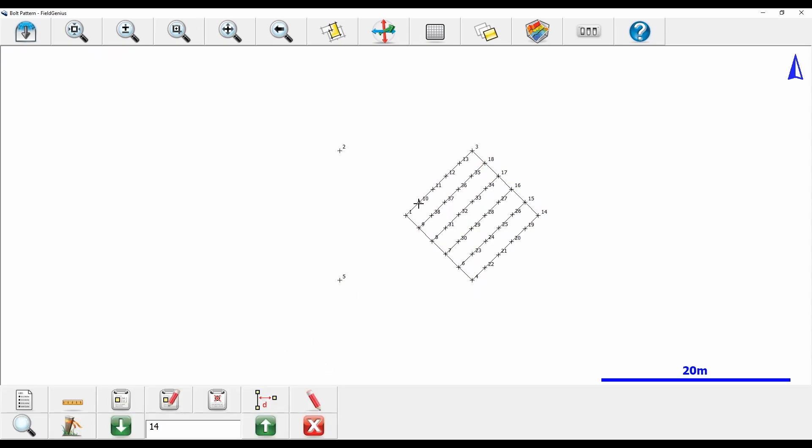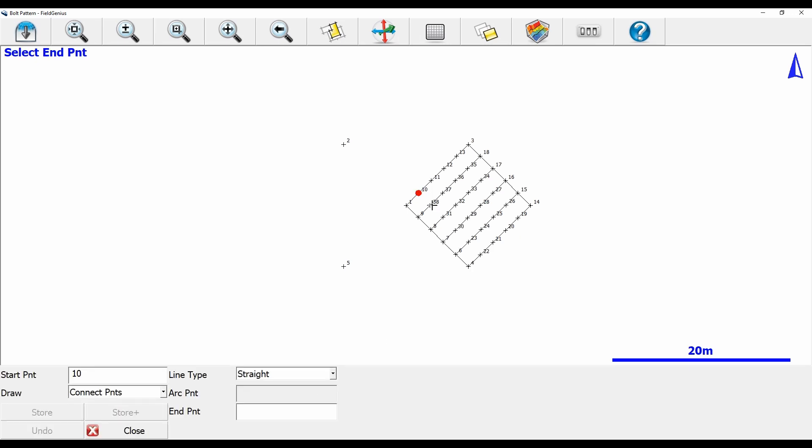Once I've got all of my lines partitioned here, I'm just going to connect all my dots and I have my grid on the screen.